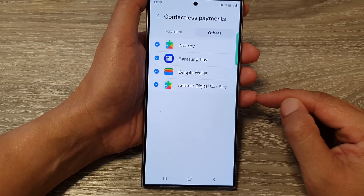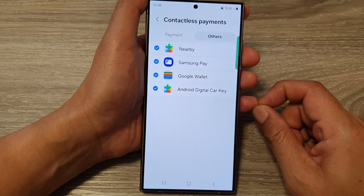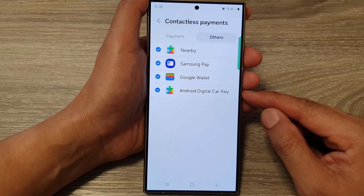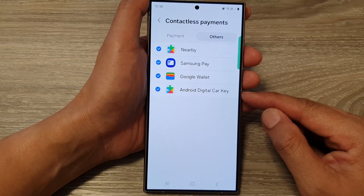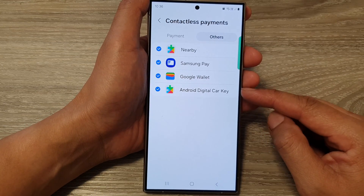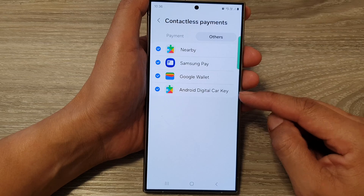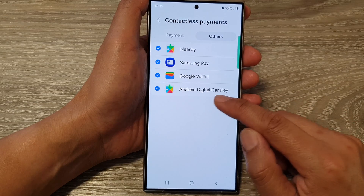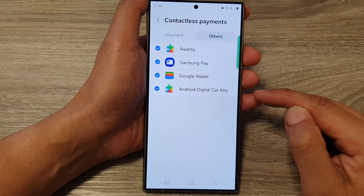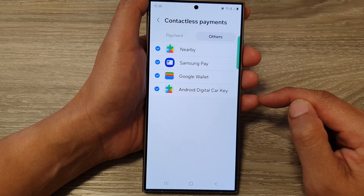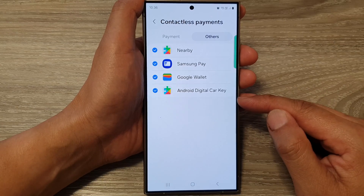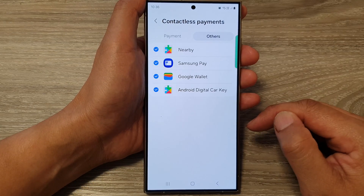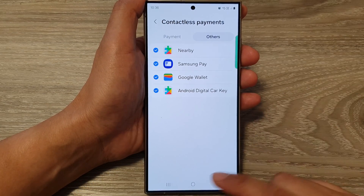So it's pretty cool. Not all cars will support this — only newer models that integrate the Android Digital Car Key. If they have that, then it should be able to work with your mobile device.